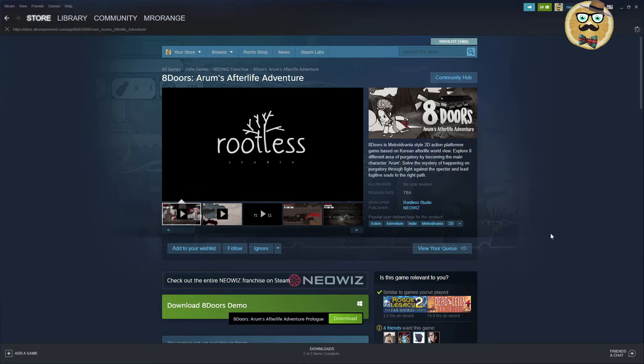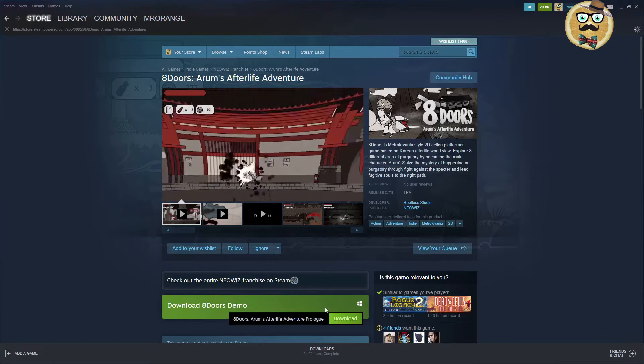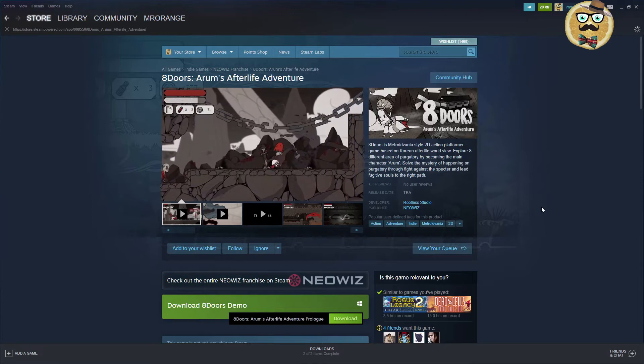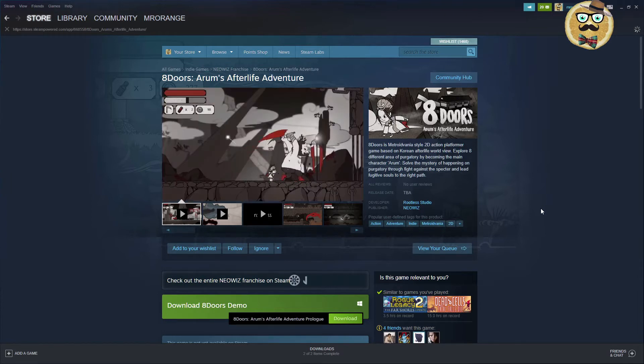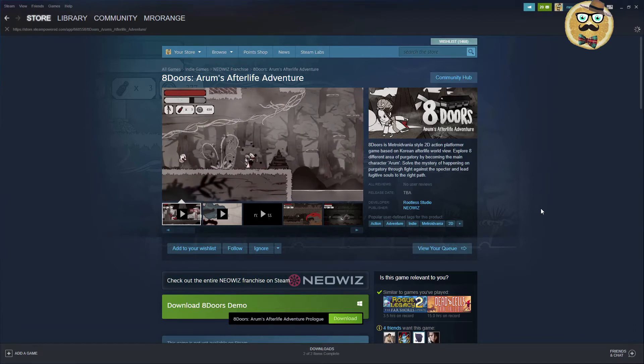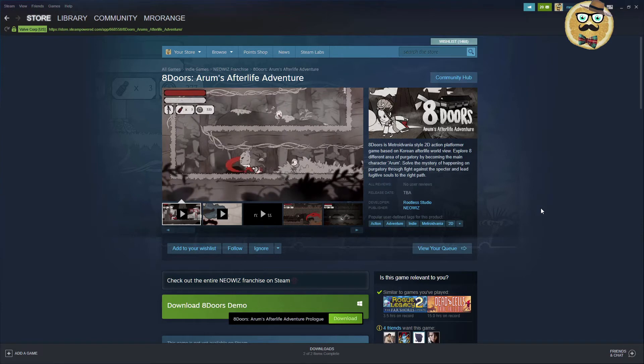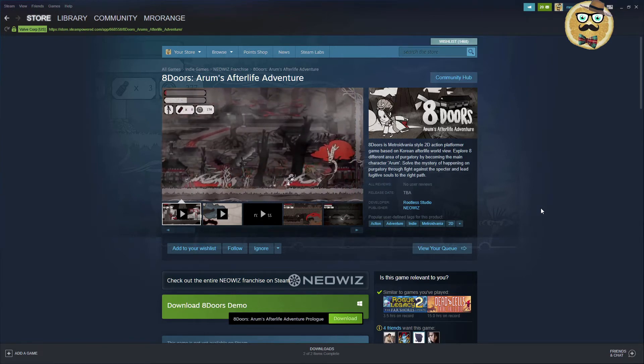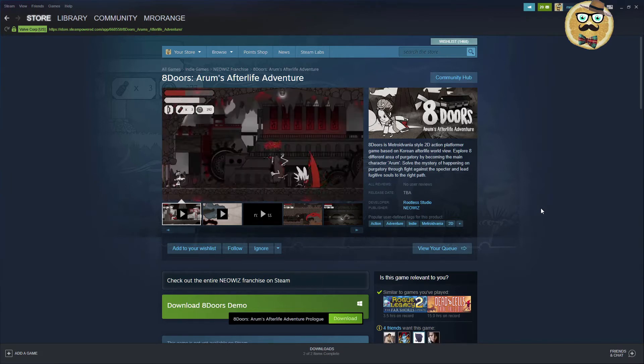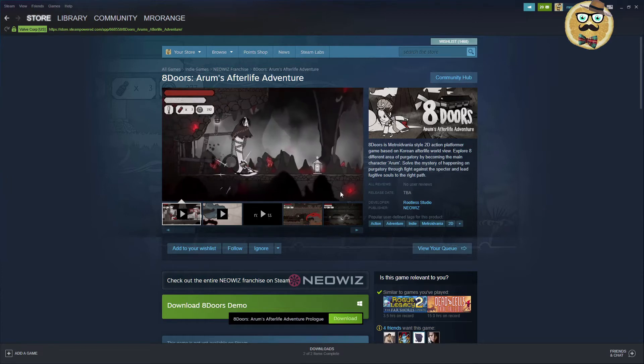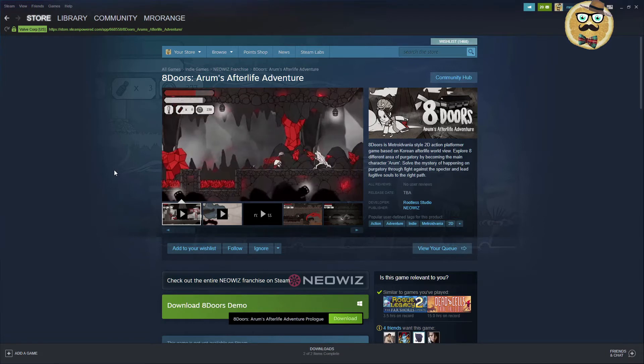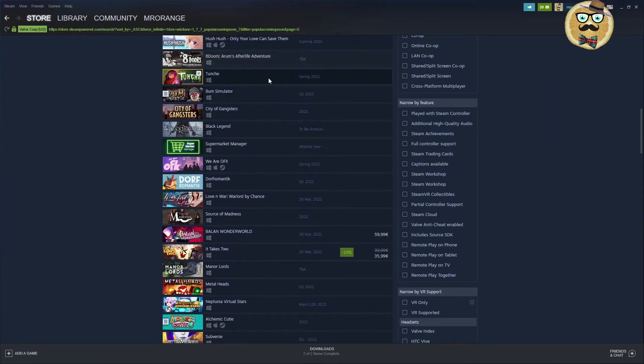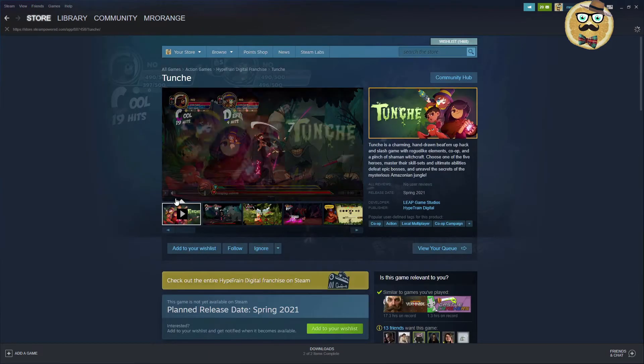The next game is Eight Doors Arrhenius Afterlife Adventure. Also a demo to download. As I said already before, if there's a demo, just benefit from it. And you have so much to play, my friend. Rootless Studio. Metroidvania 2D action platform based on Korean Afterlife Worldview. Explore a different area of Purgatory by becoming the main character Arom. Solve the mystery happening on Purgatory through fight against the Spectre and lead fugitive souls to the right path. Now it's not a Japanese game, a Chinese game. This is a Korean game. Very interesting. We have very international games this time.